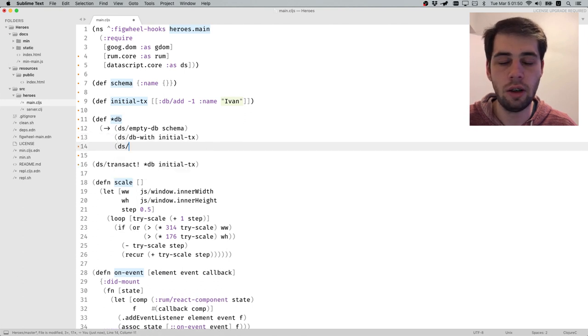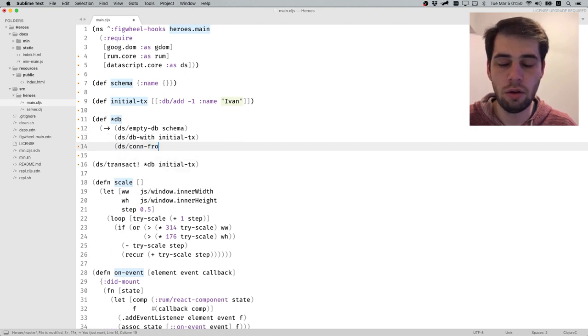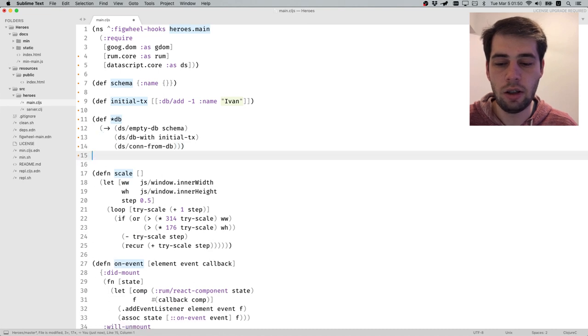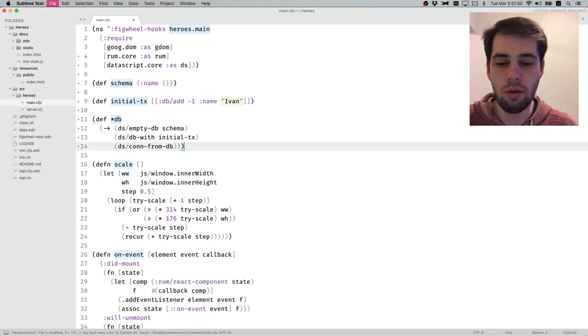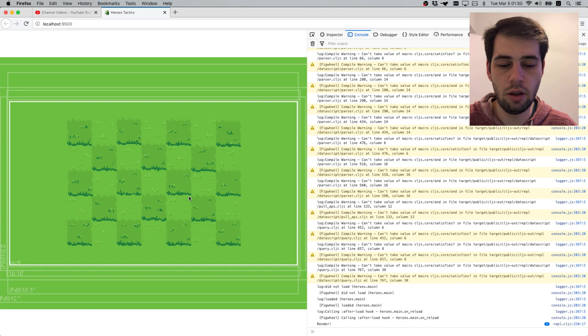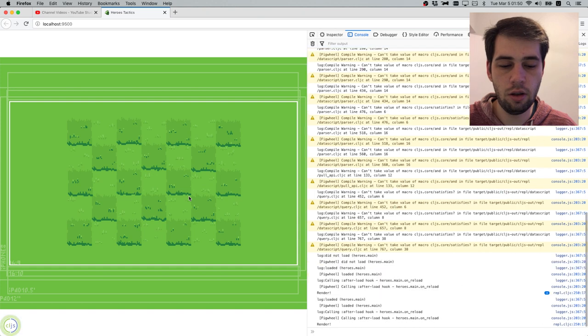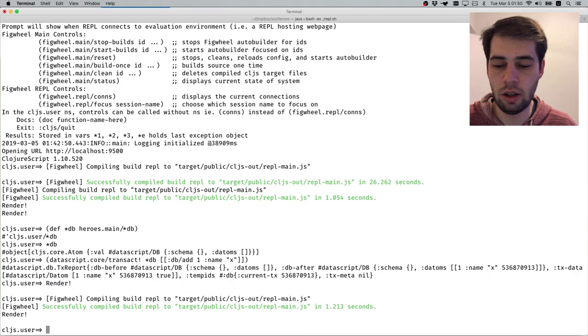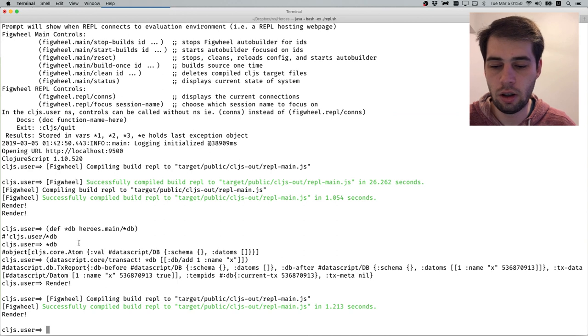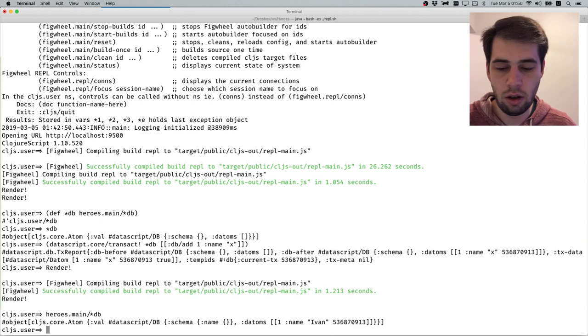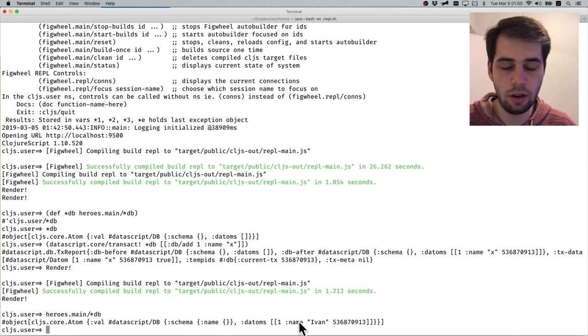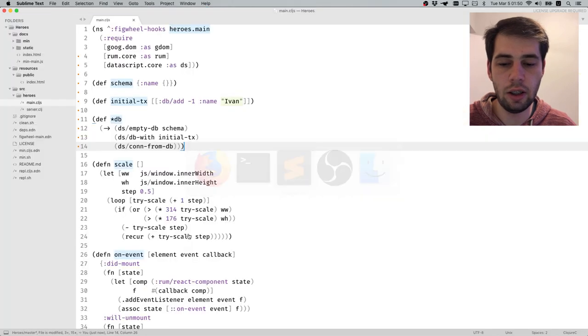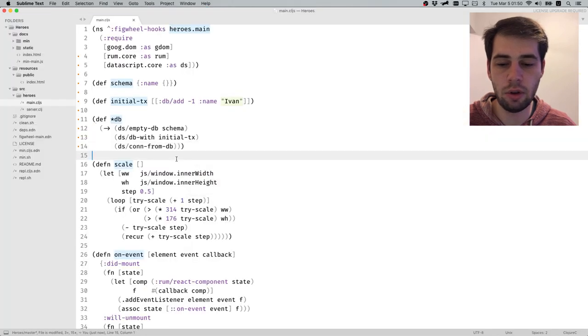We start with an empty database - not a connection but a database that is immutable. Then we create a new database which uses this initial state with this transaction and returns a new database. Then we have conn-from-db. Let's see - yeah, render is called. If we print this database, we can see that initial state is already in there.